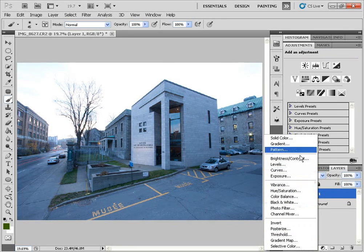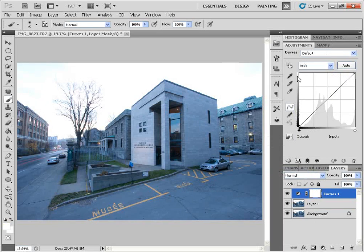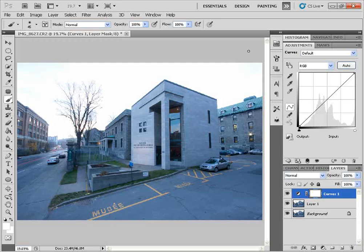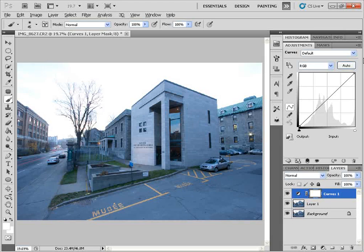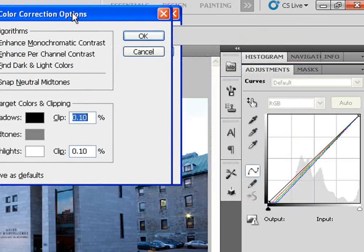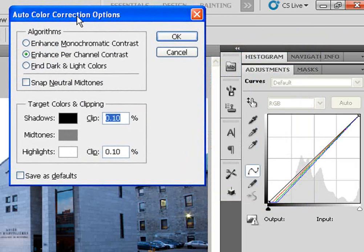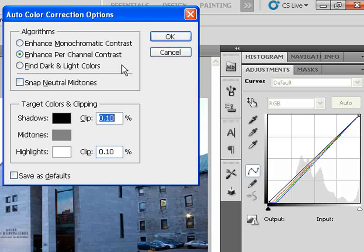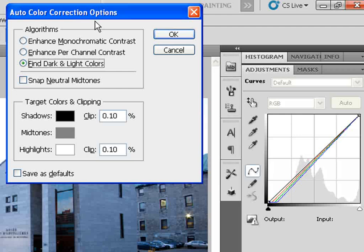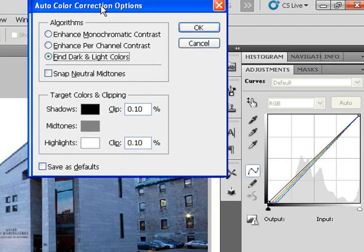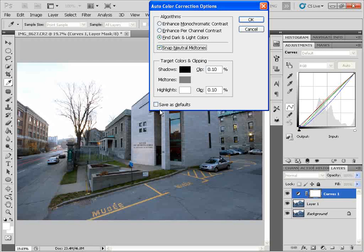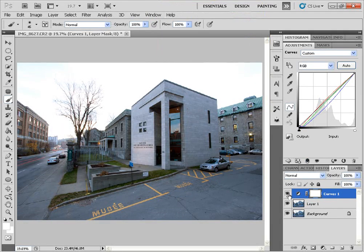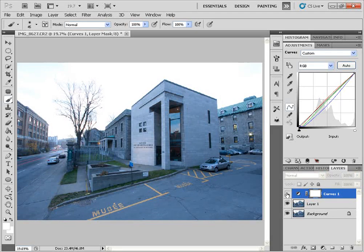The last method we're going to use is the Curves Adjustment Layer, which is again a very popular tool. But this time, we're going to use it a bit differently for our color casting. So I'm going to hold down the Alt modifier key. And I'm going to click on Auto, which gives us the dialog box with a few more options. And I'm going to click on the radial button for Find Dark and Light Colors. And most importantly, I'm going to click on Snap Neutral Midtones. And click OK. And that's another great method of removing color casting before and after.